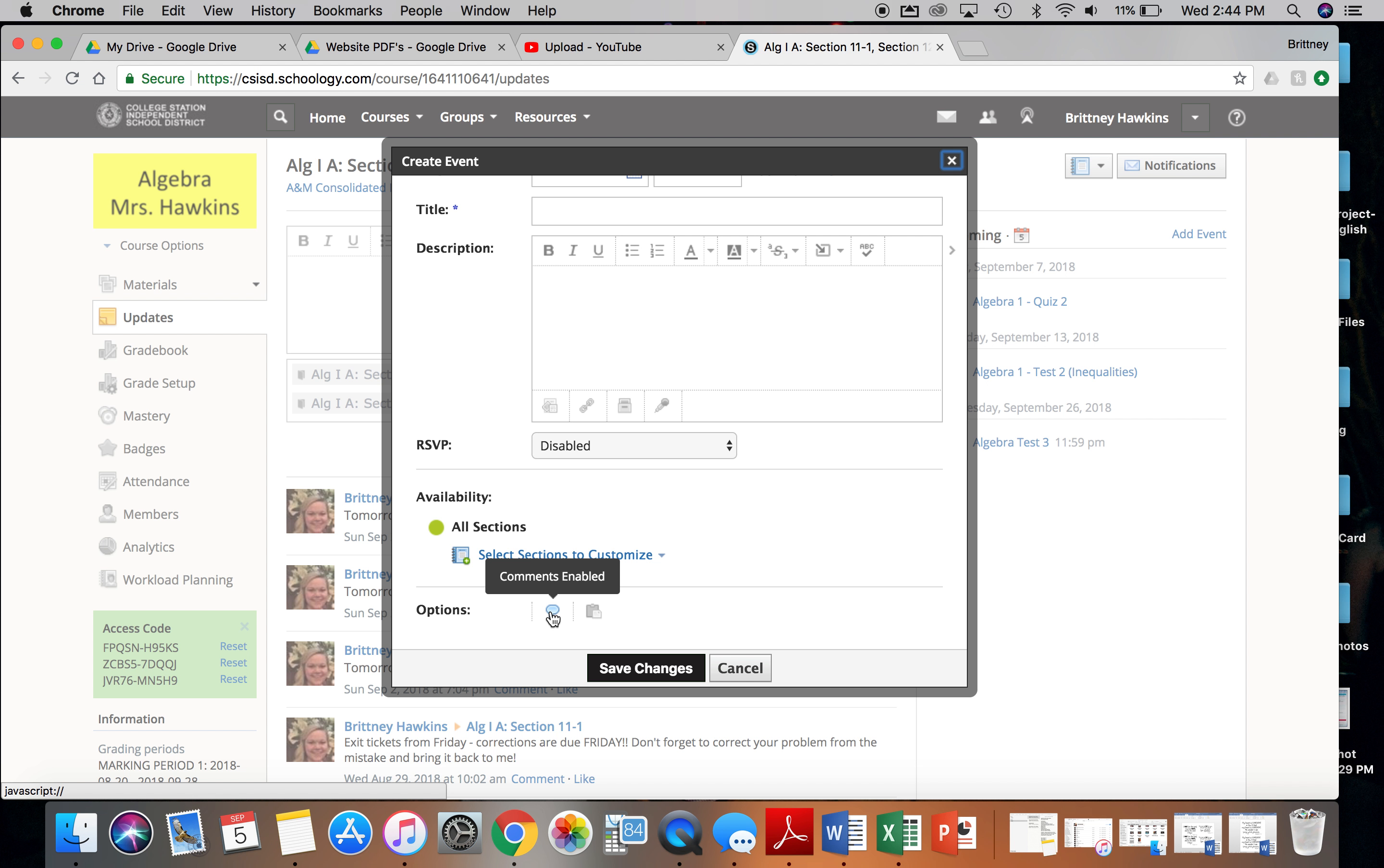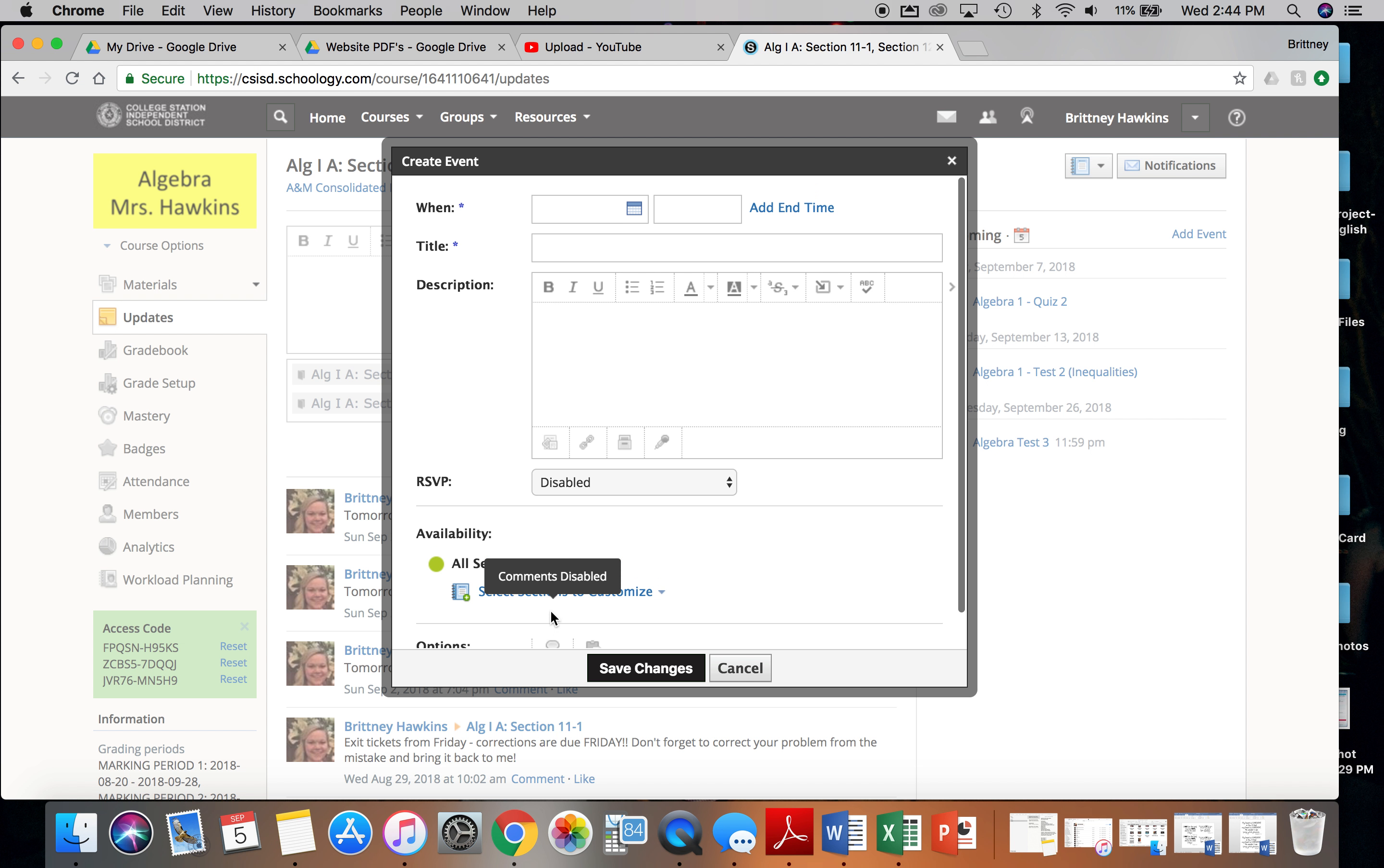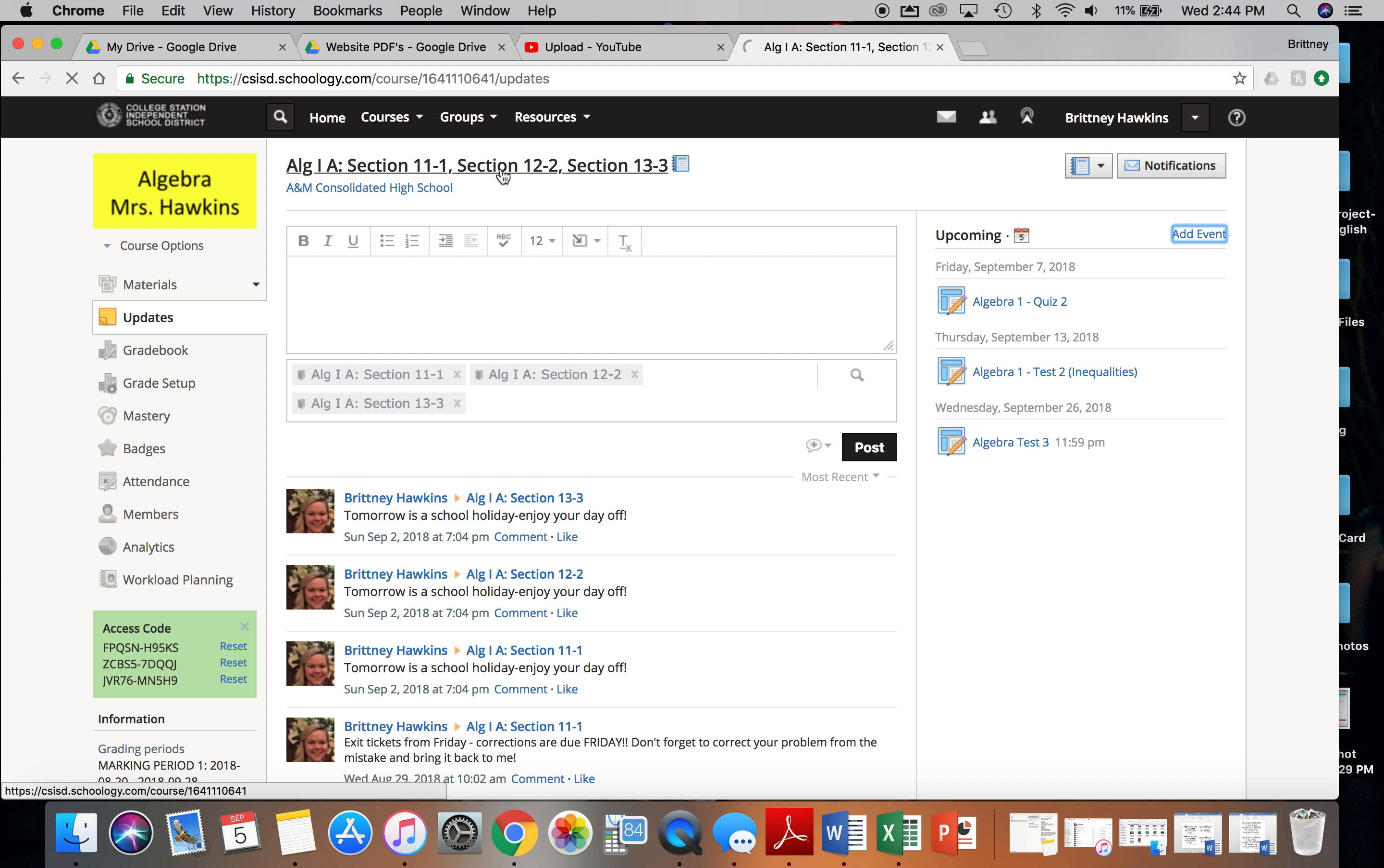Another important thing is if you don't want students to be able to comment, then you want to click the comments enabled button. Make sure you give a time and a title, and then save your changes.